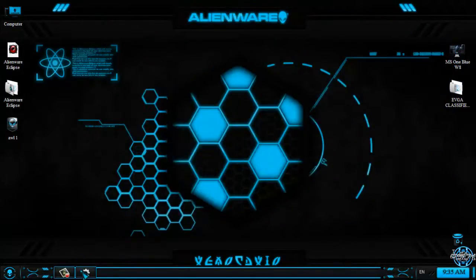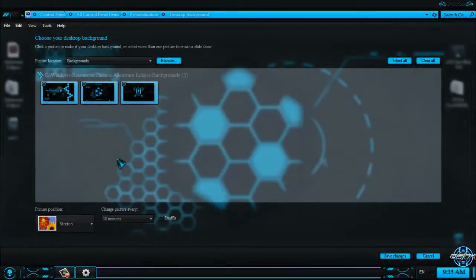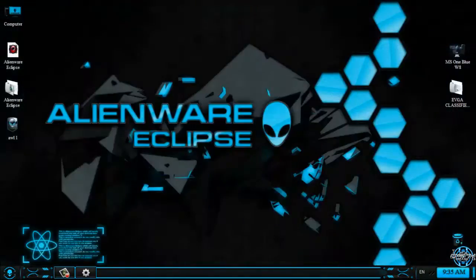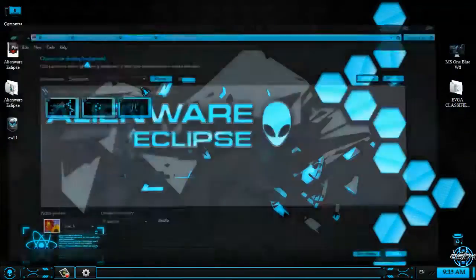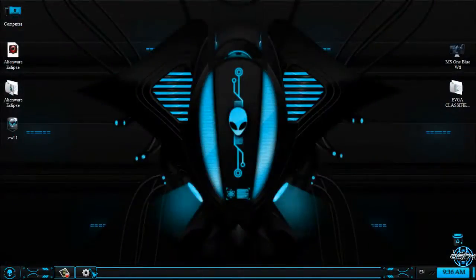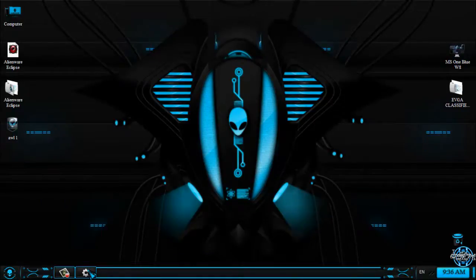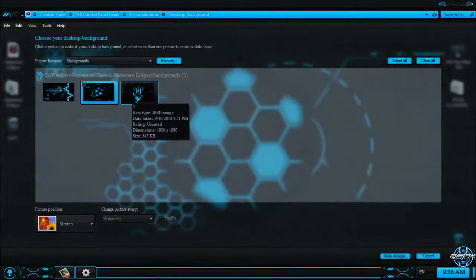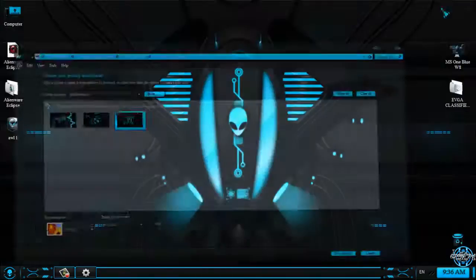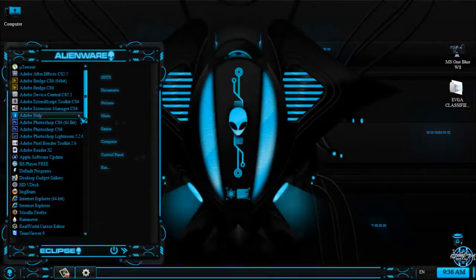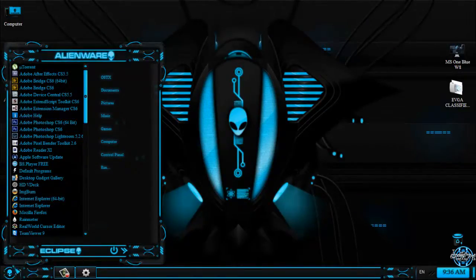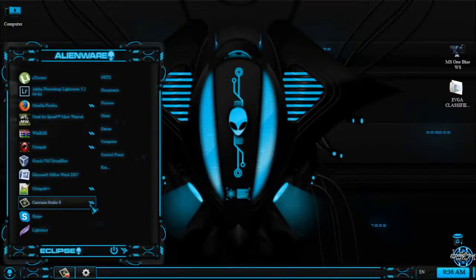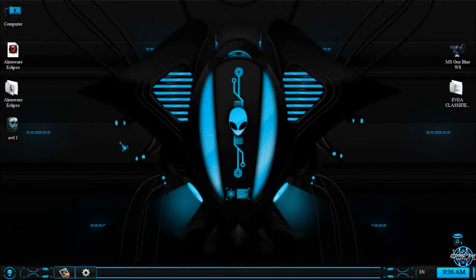So here is the theme Alienware Eclipse from Mr. Blade. Okay, now I'm gonna take a quick preview of this theme. So I'm gonna show you some windows with this theme.